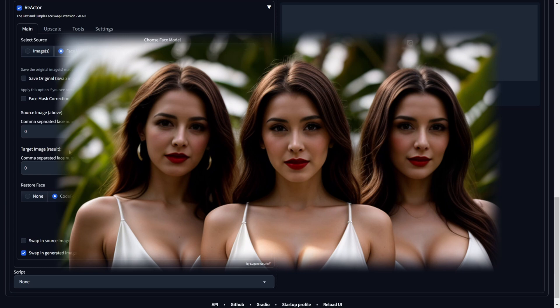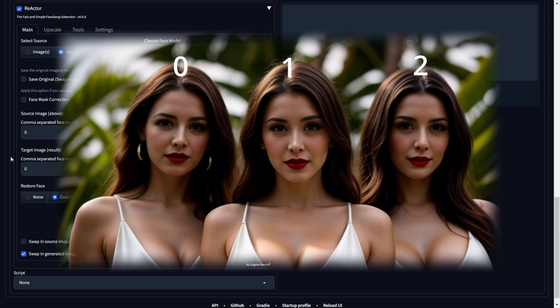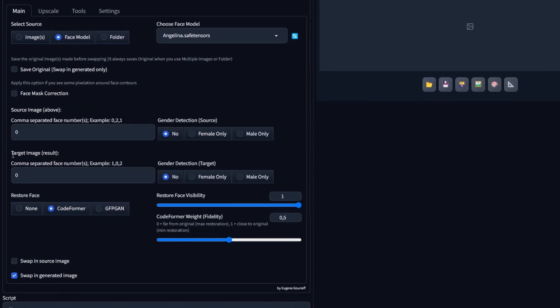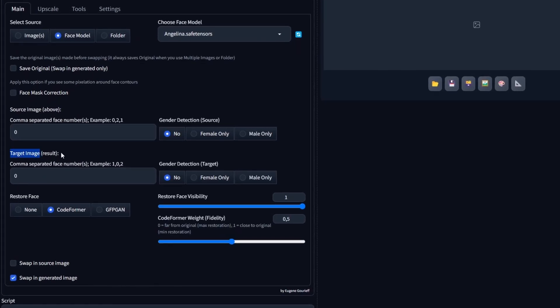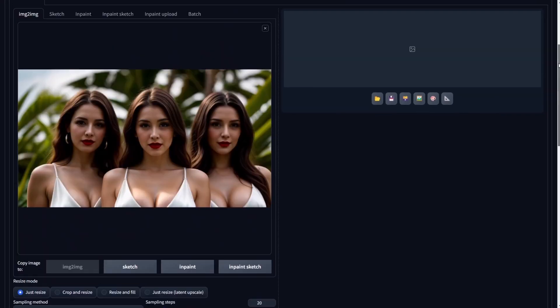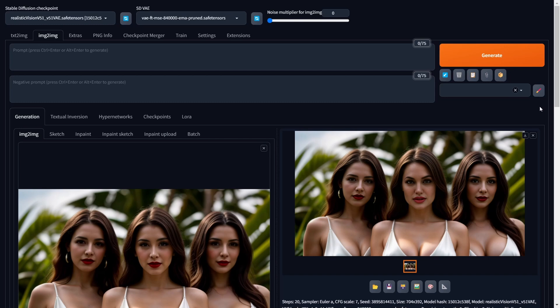Reactor assigns face numbers in a left-to-right sequence, starting with face number zero. Therefore, Reactor will designate the following face numbers to our target image: zero, one, and two. Now that we know the face numbers assigned to our target image, let's move on to the target image section. Here we can enter the specific face number where we intend to swap in Angelina Jolie's face. For instance, if we want to replace the middle face of our target image, which corresponds to face number one, we would input number one for the swap. Afterward, click Generate to observe the swapped result. Swapping a face onto an existing image is that simple. Just ensure you use the face numbers correctly.